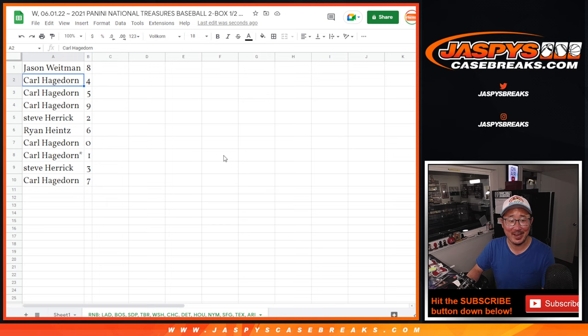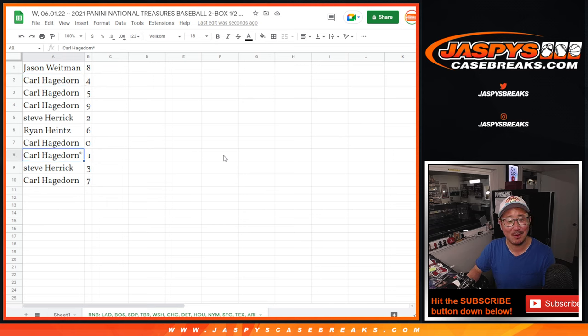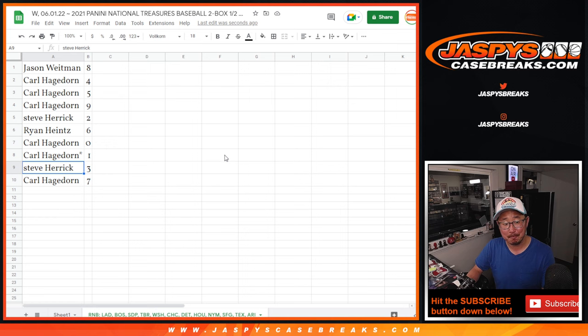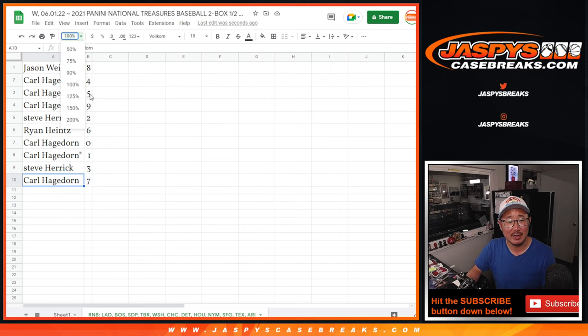Jason with eight, Carl with four, five, and nine, Steve with two, Ryan with six, Carl with zero and one, Steve with three, and Carl with seven.